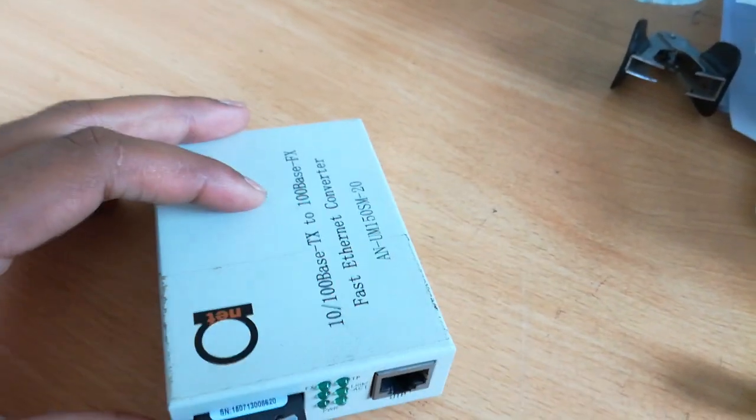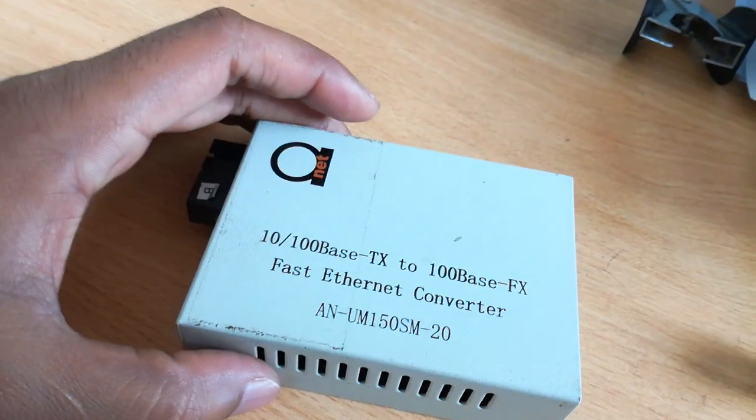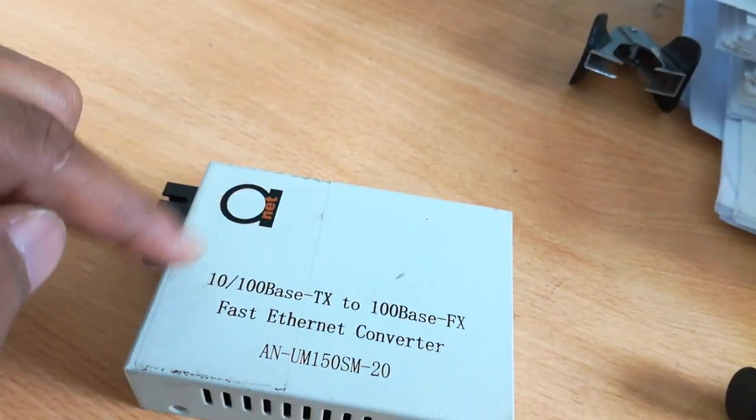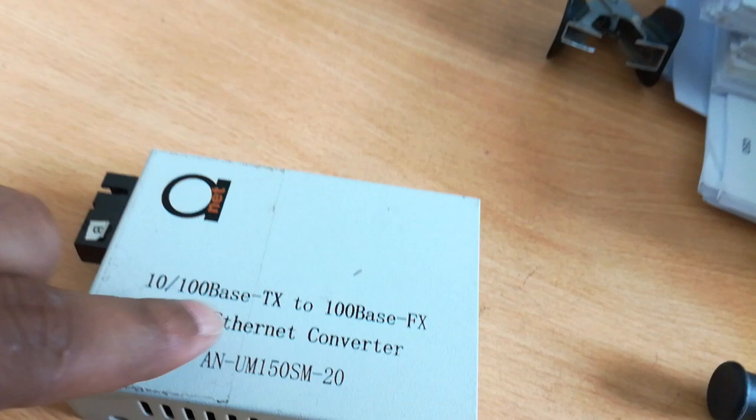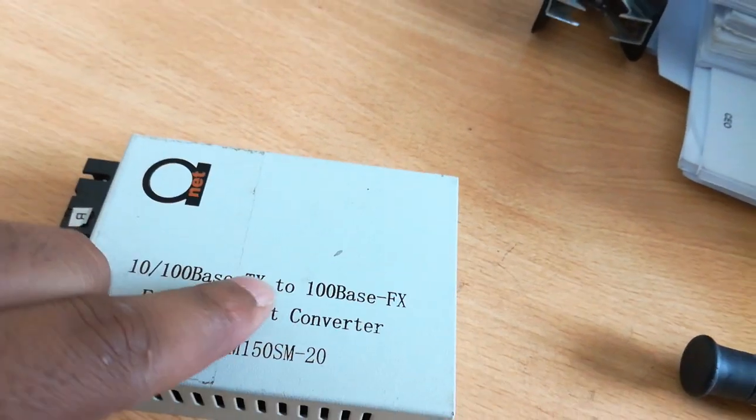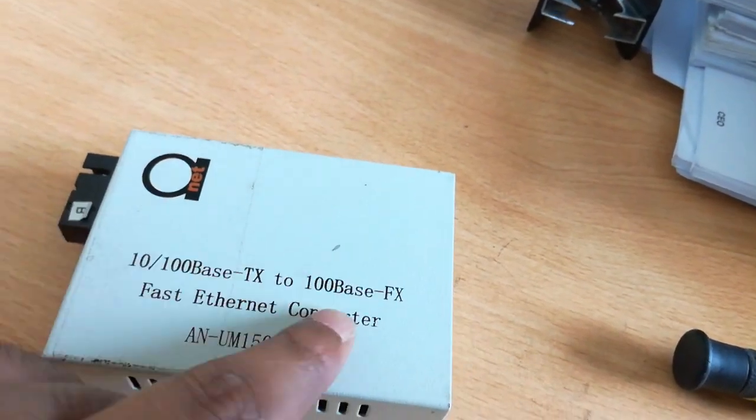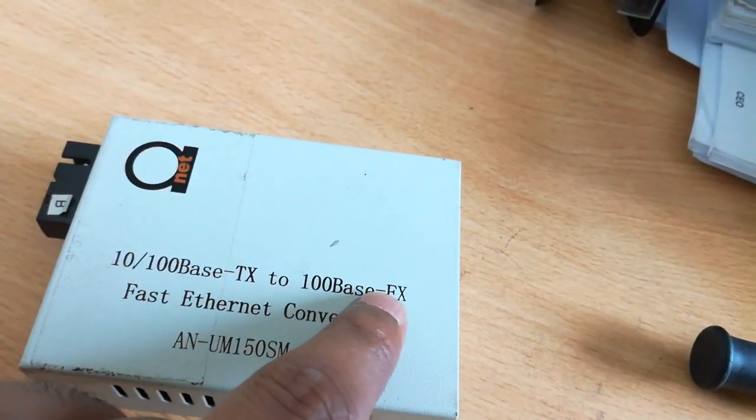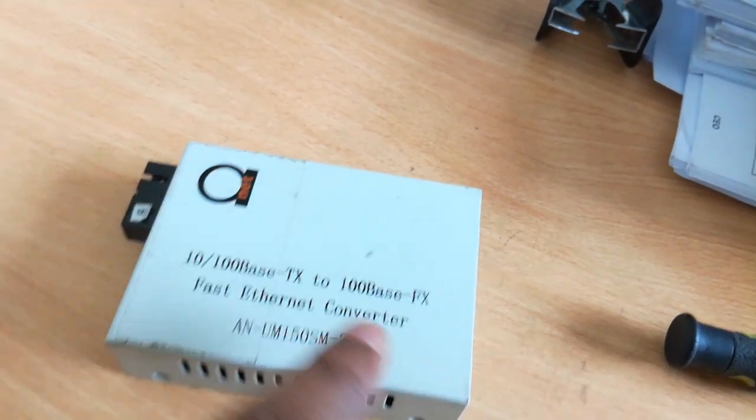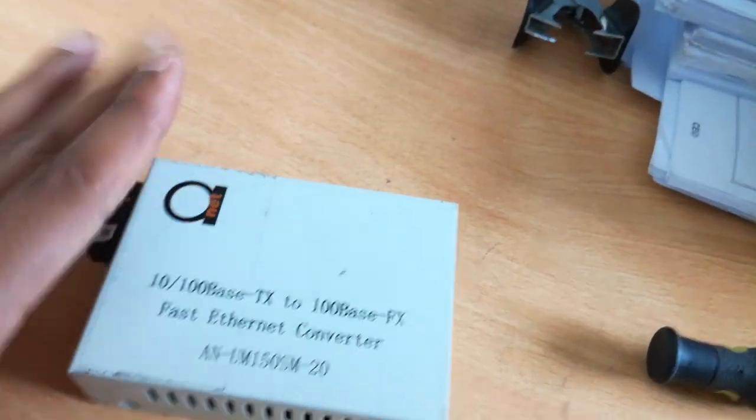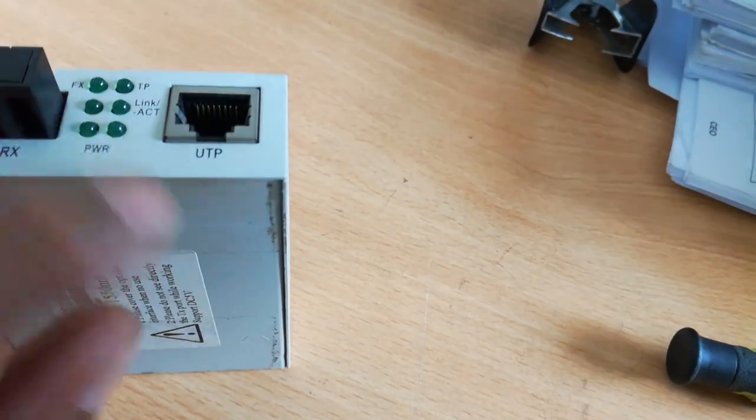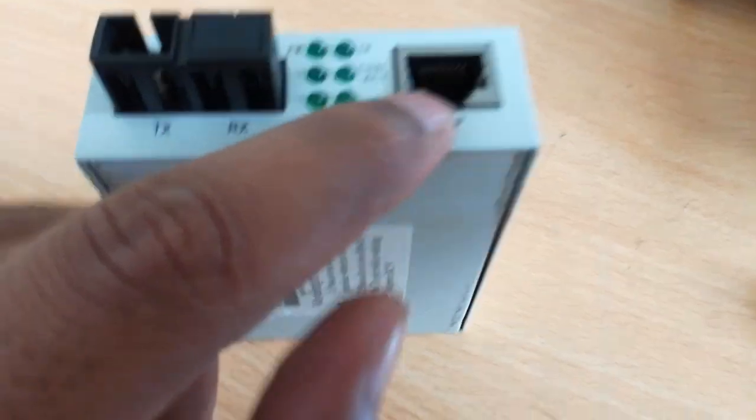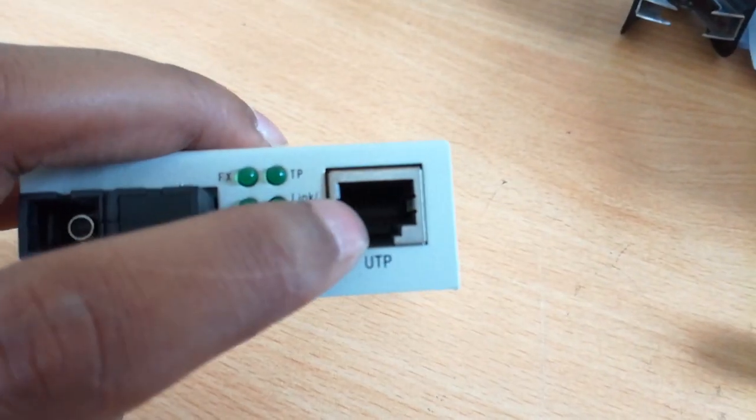Hello everyone, I am going to show you this Ethernet Converter. This is the 10/100Base-TX to 100Base-FX Fast Ethernet Converter. This is the UTP port, which is the PC connection.